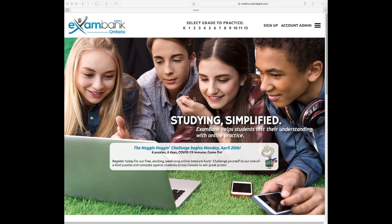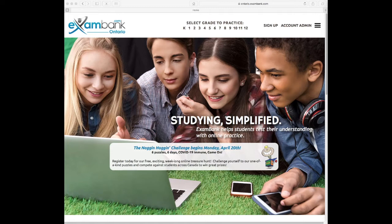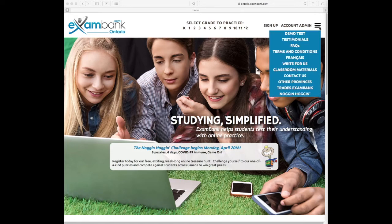ExamBank is a website that serves online practice tests to thousands of Canadian students. All the questions relate to provincial curriculum, so it really does cover topics students need to know.